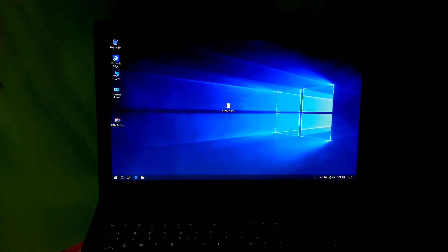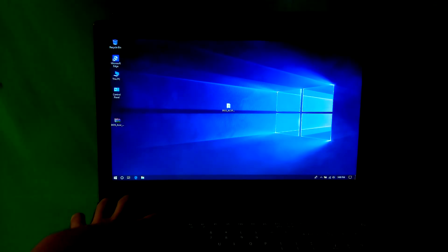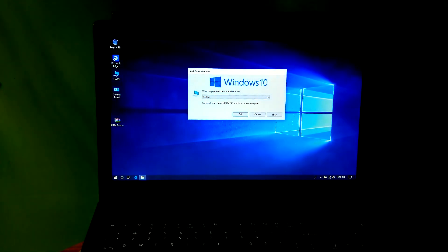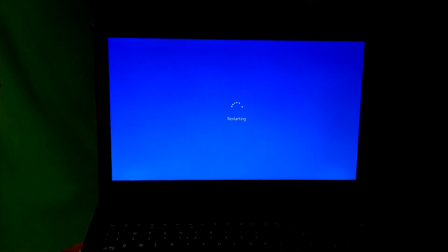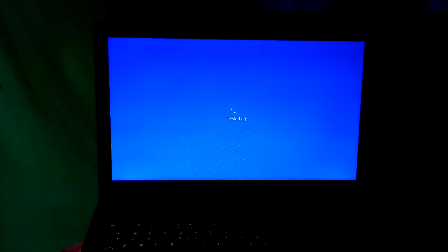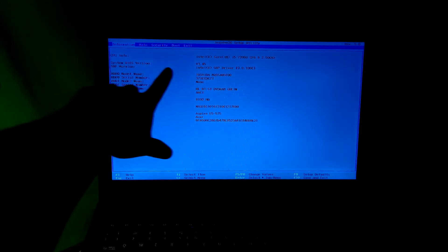Now let me show you the current BIOS version. To check the BIOS version, just restart the computer and be ready to enter your laptop's BIOS by pressing F2. Then you will see the BIOS version on the Information tab, as you can see.